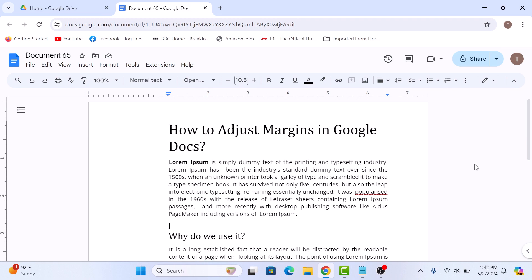Another way to change page margins on Google Docs is by using Ruler. It can be very helpful, especially if you want to change the margins of a particular paragraph. So, select the paragraph.